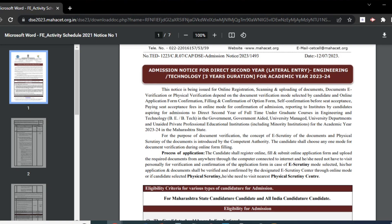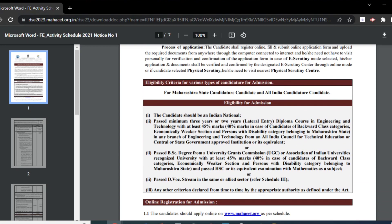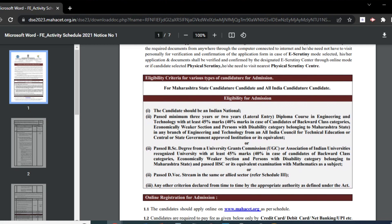A minimum aggregate of 45 percent is required throughout your three-year diploma course or graduation. While the eligibility criteria may vary among different colleges, it is common for many institutions to set a minimum eligibility requirement of 45 percent aggregate marks for the general category.